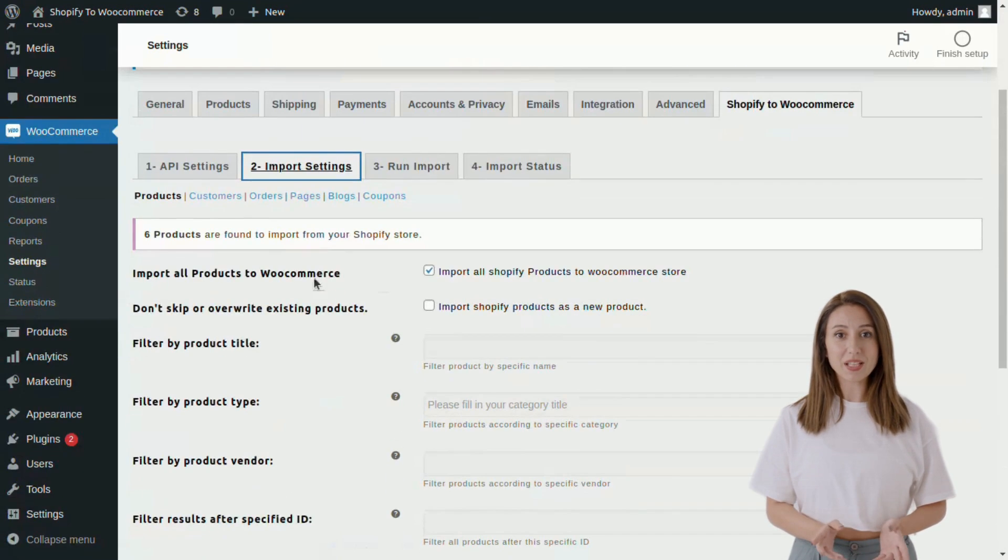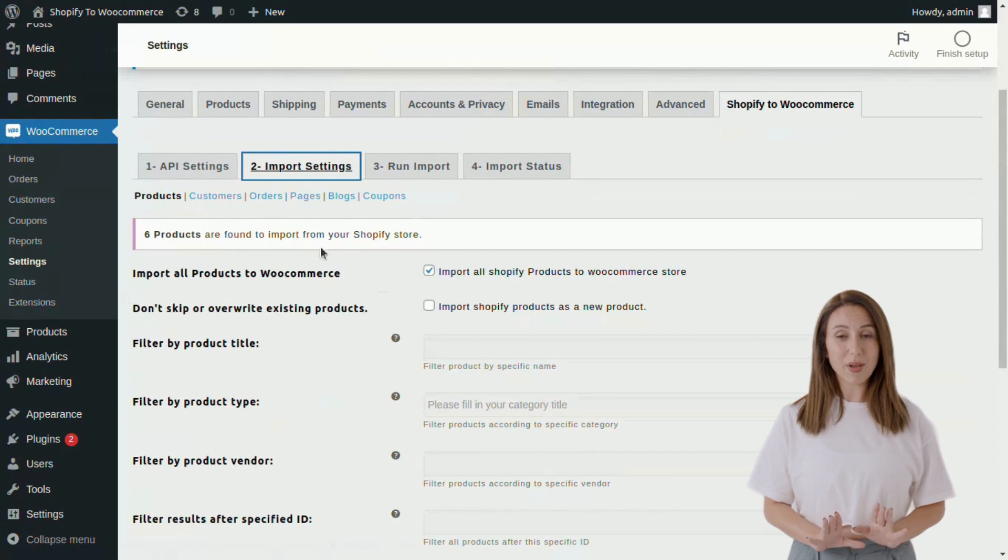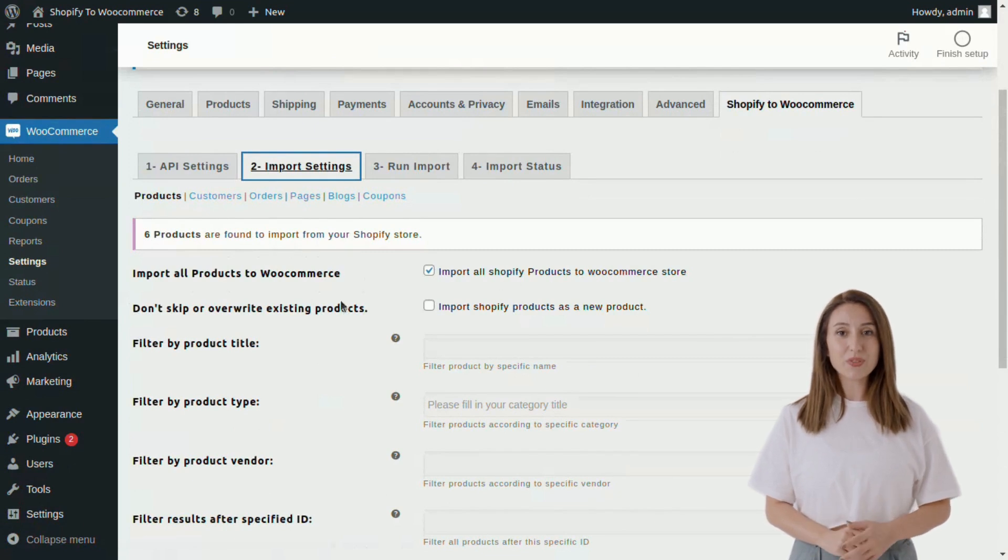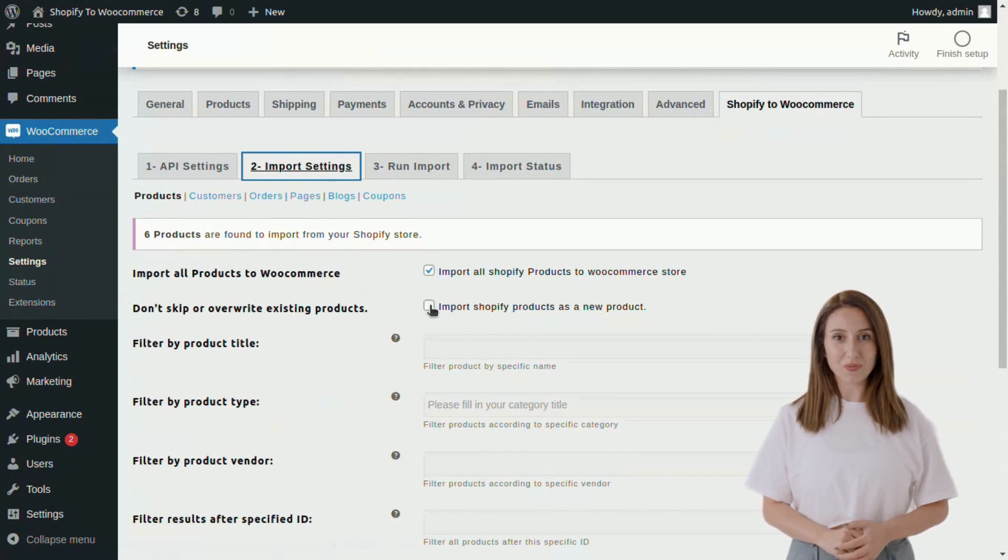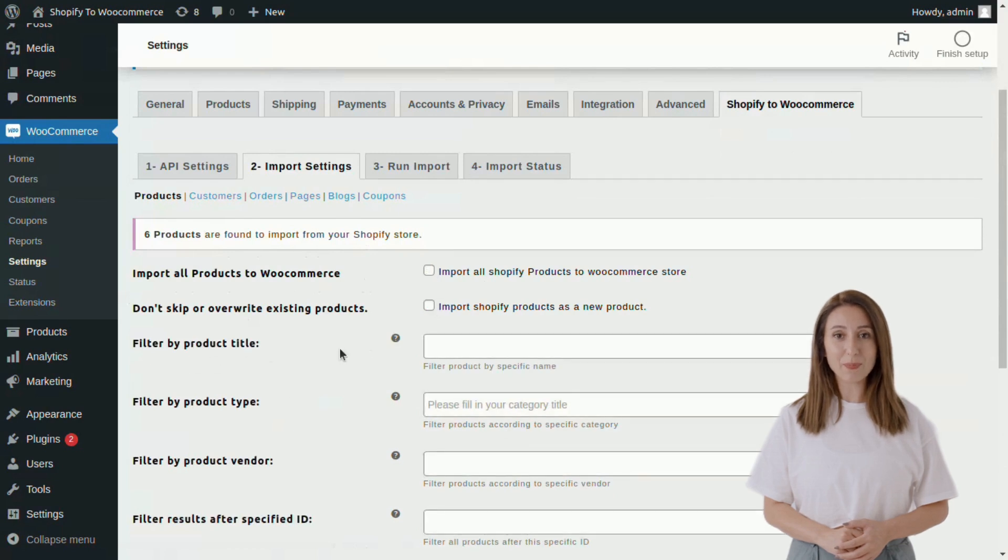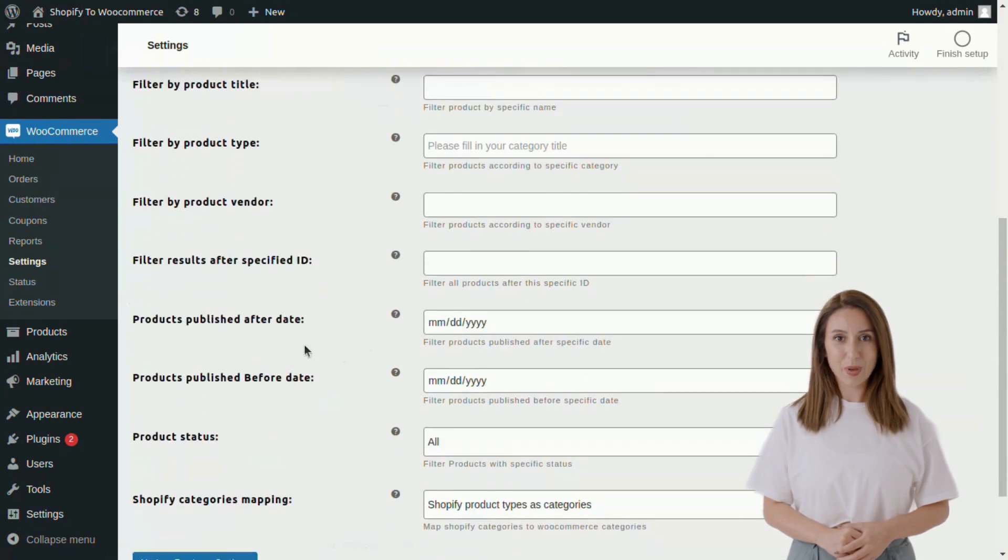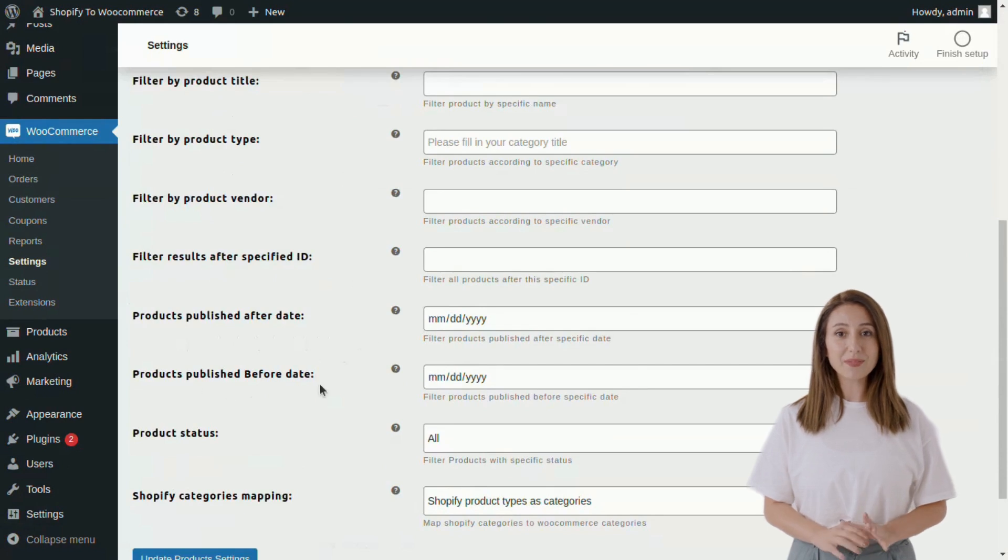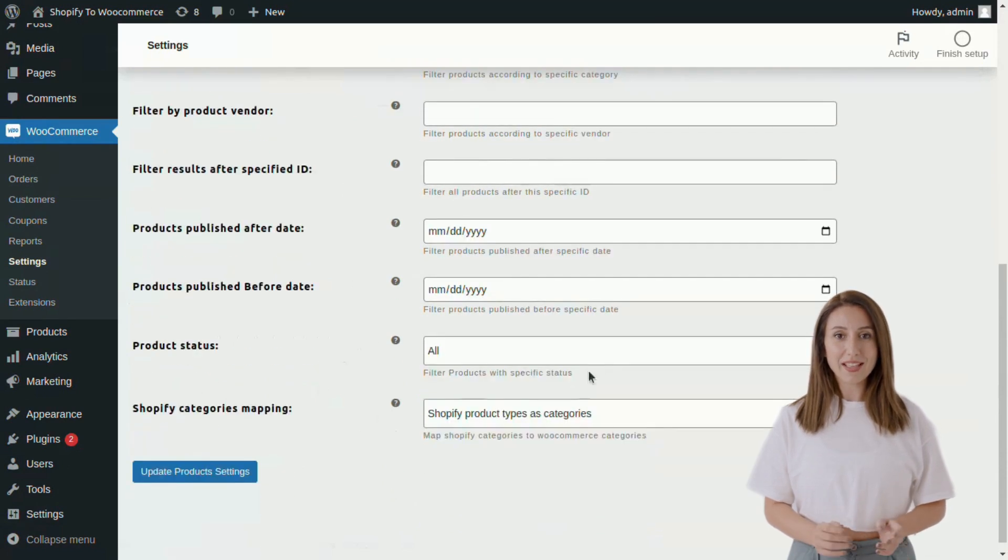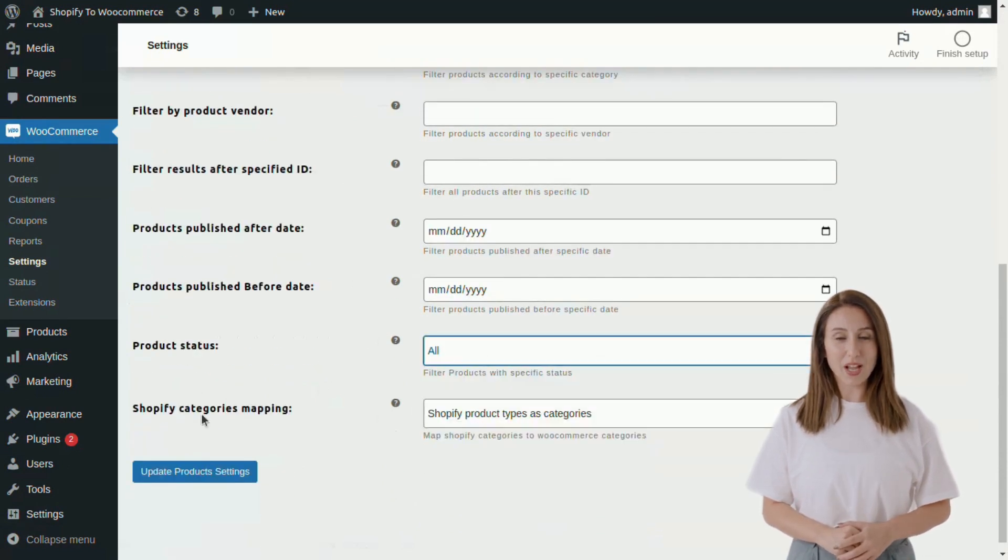In the Products Import tab, you can import all products at once by clicking the checkbox, whereas if you want to import specific products, you can use various filters such as product title, type, vendor, specific ID, publish before or after date. You can also save products as active, archived, or draft.